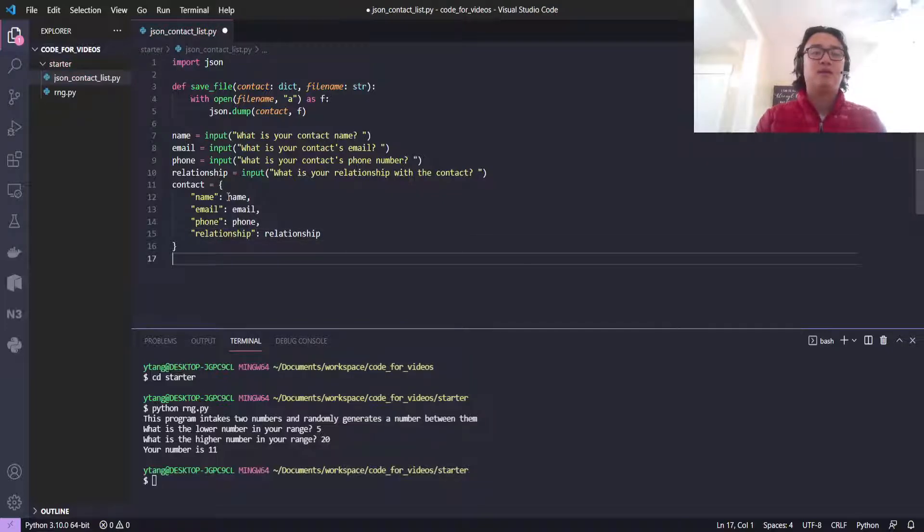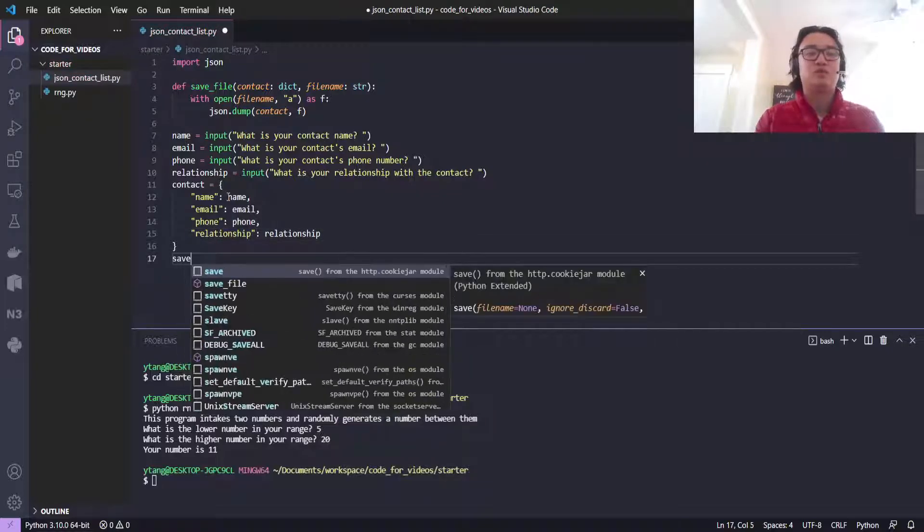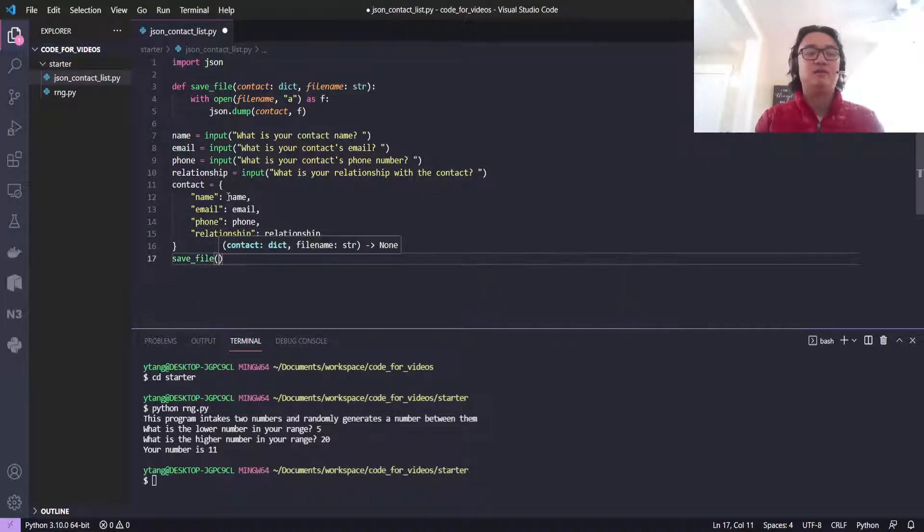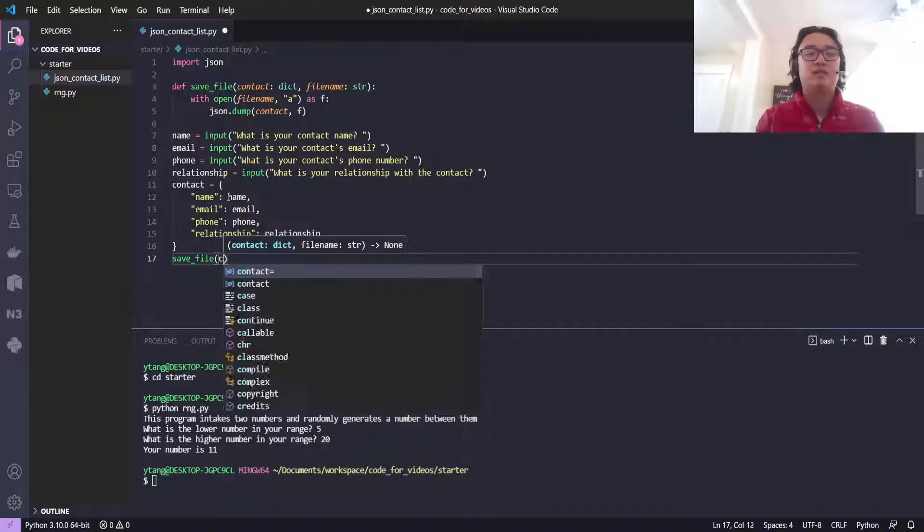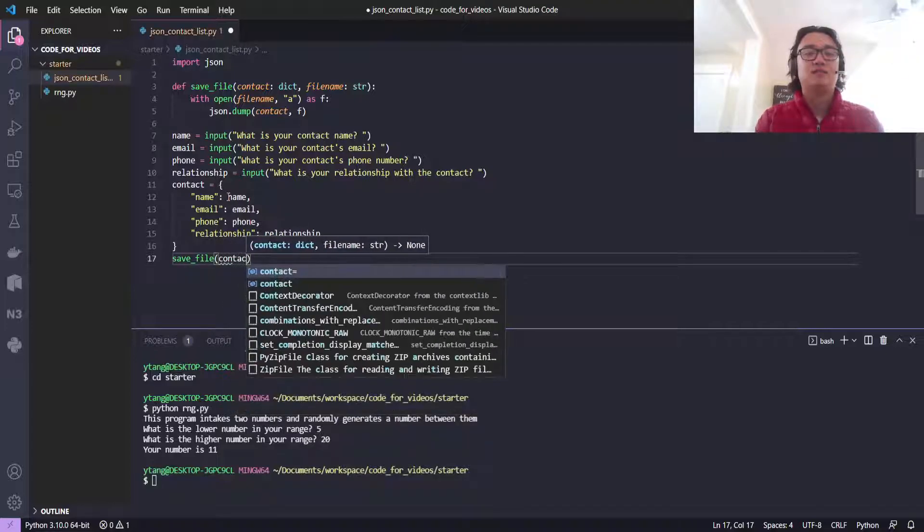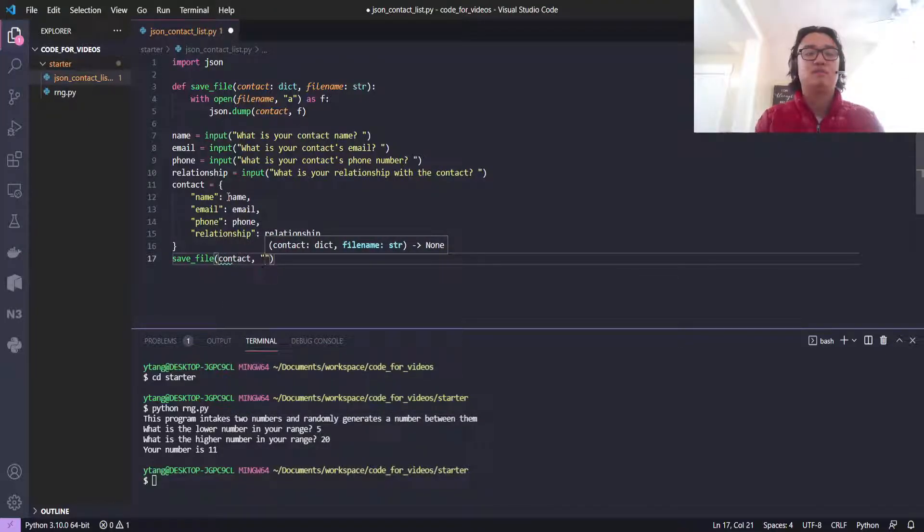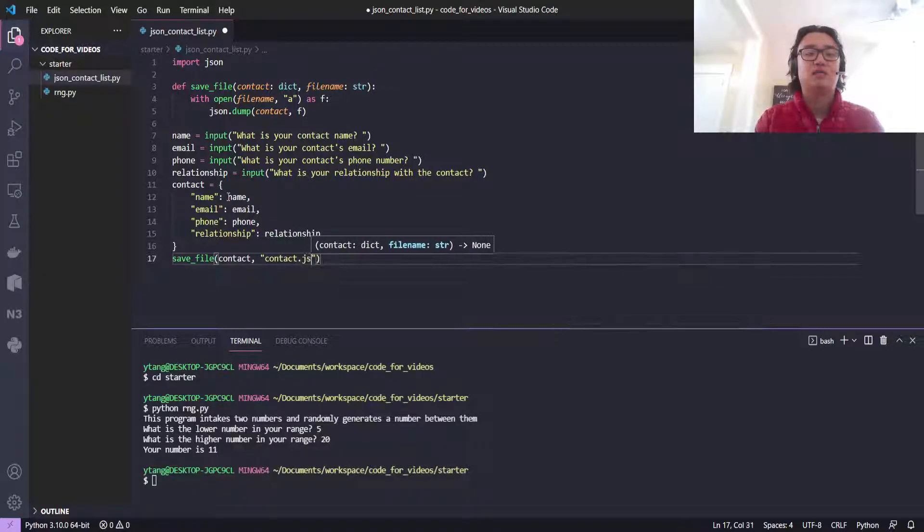Then we'll call save_file, passing in the contact and the file name 'contact.json'.